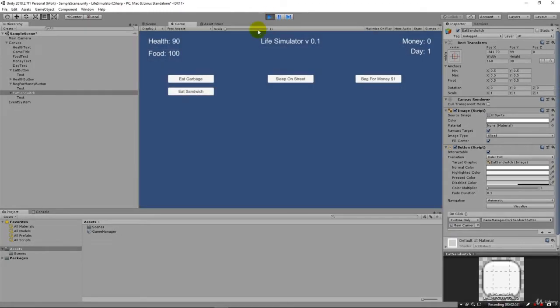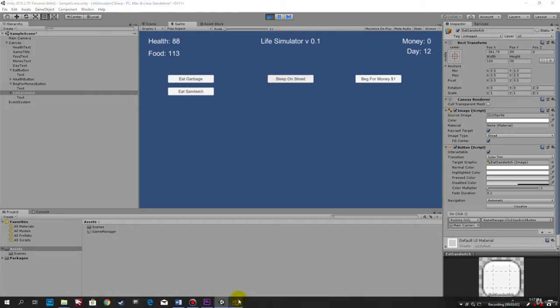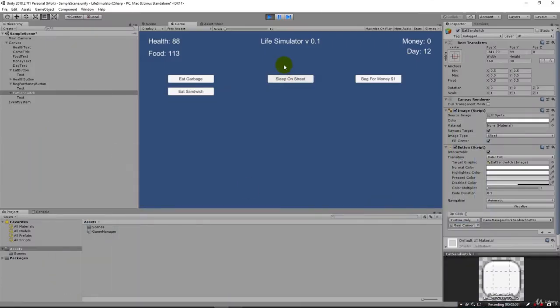With that saved, when we sleep on the street — remember we're checking health here, not food — when health gets to 100 it just stops going up. Our food will keep going down, but health will never go higher than the max.